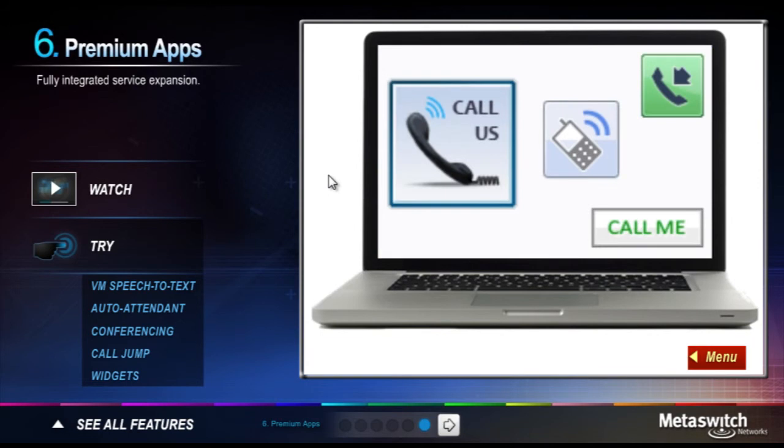Make it easy for people to reach you by using graphical buttons that you can add to a web page or email signature. When someone clicks the button, they just enter a phone number and we automatically connect the call when you answer.